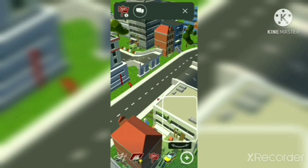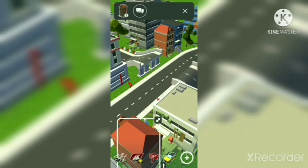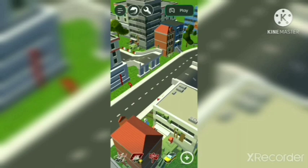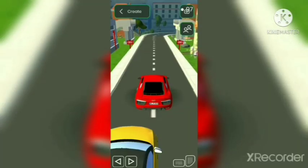And you can also preview it after setting up all things. Now you can see my gameplay.